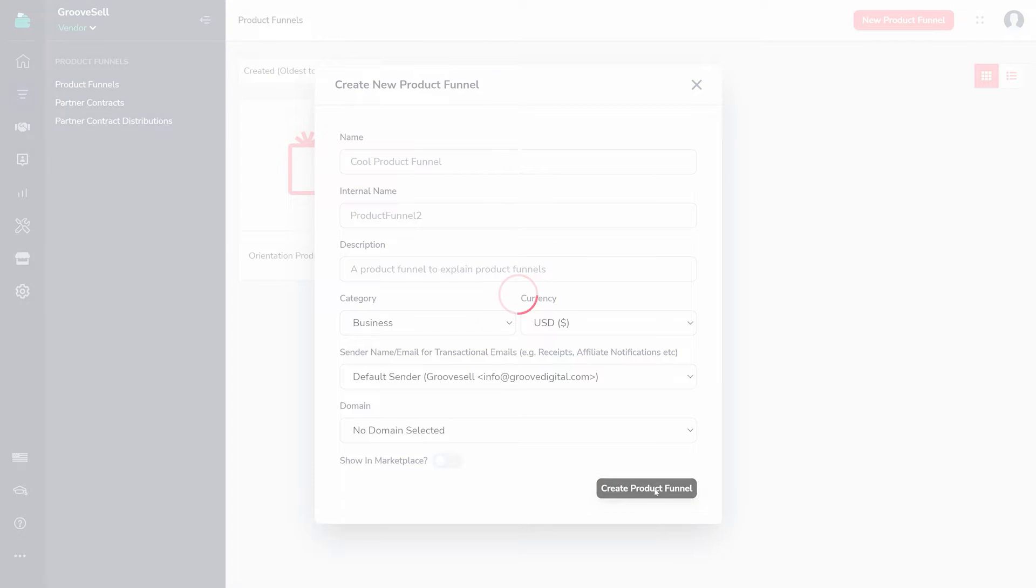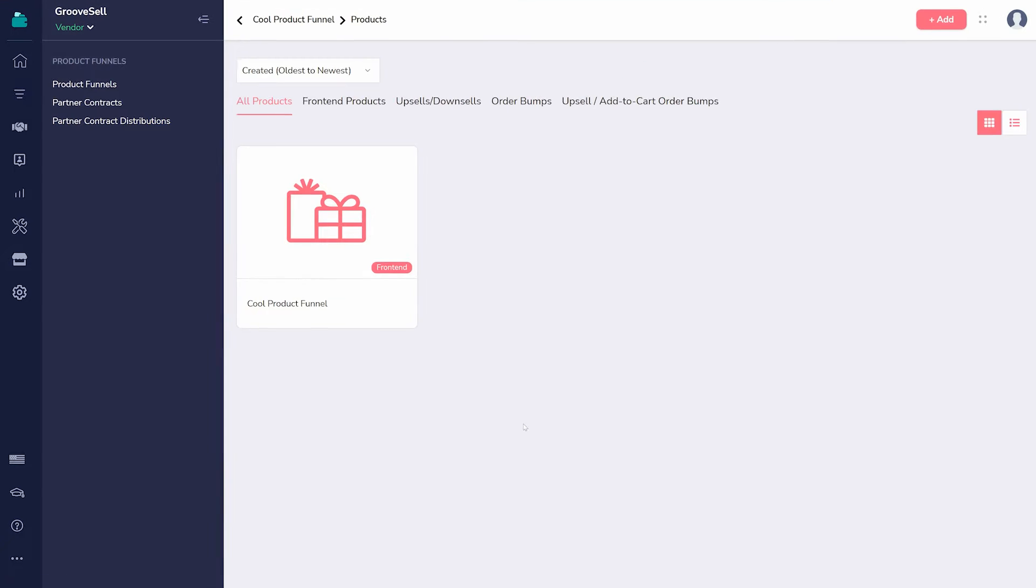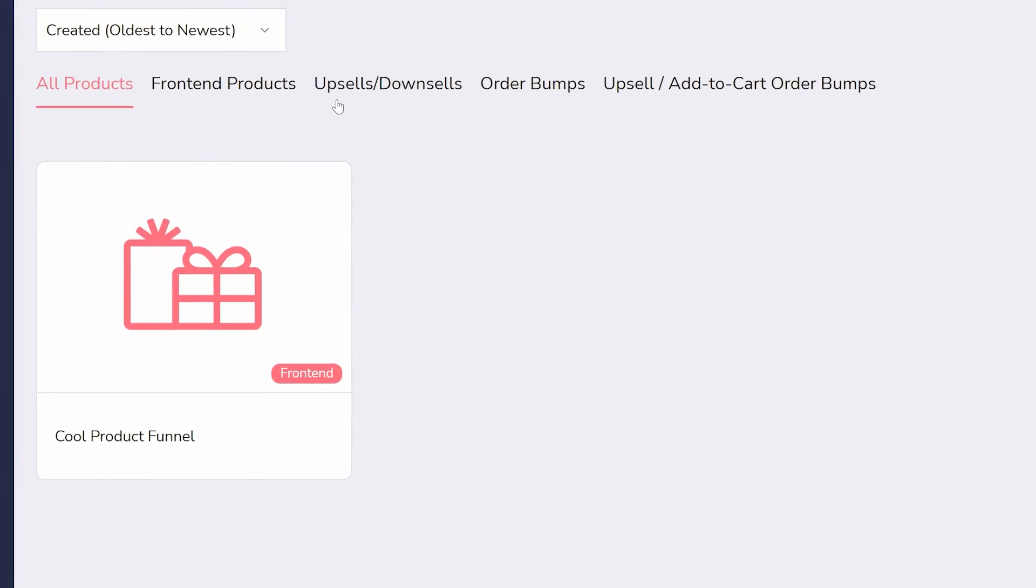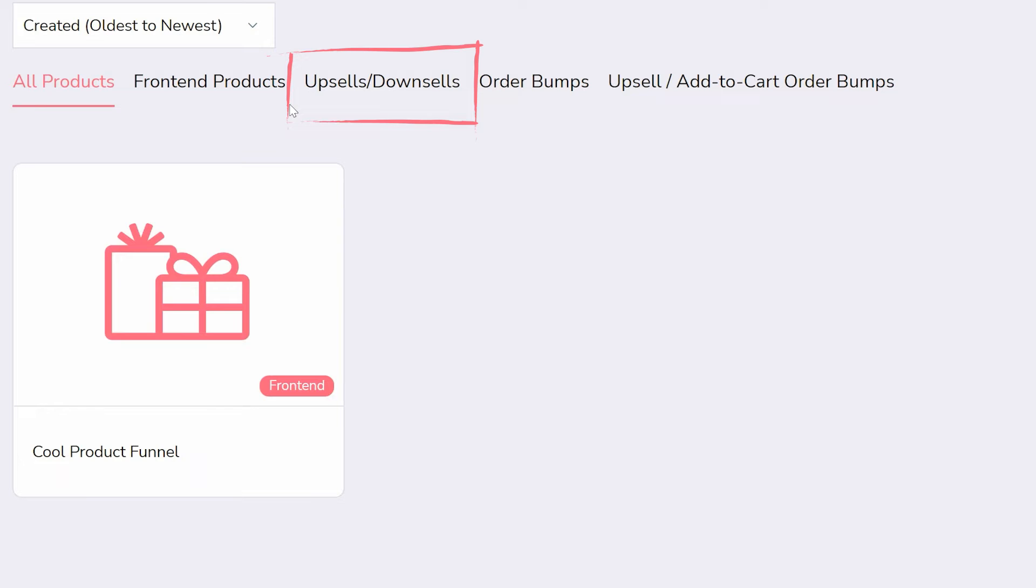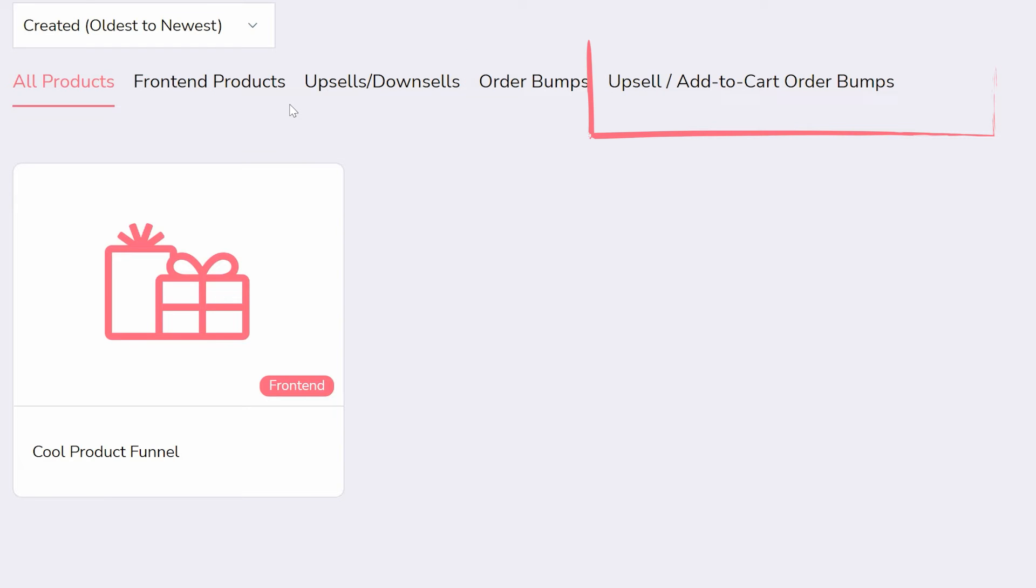From within the funnel itself, you can add front-end products that are on your front page, upsells and downsells that are shown only after a lead sees the front-end product, order bumps that are added to the initial product, and add-to-cart order bumps which can be added directly to the cart of the first purchase.